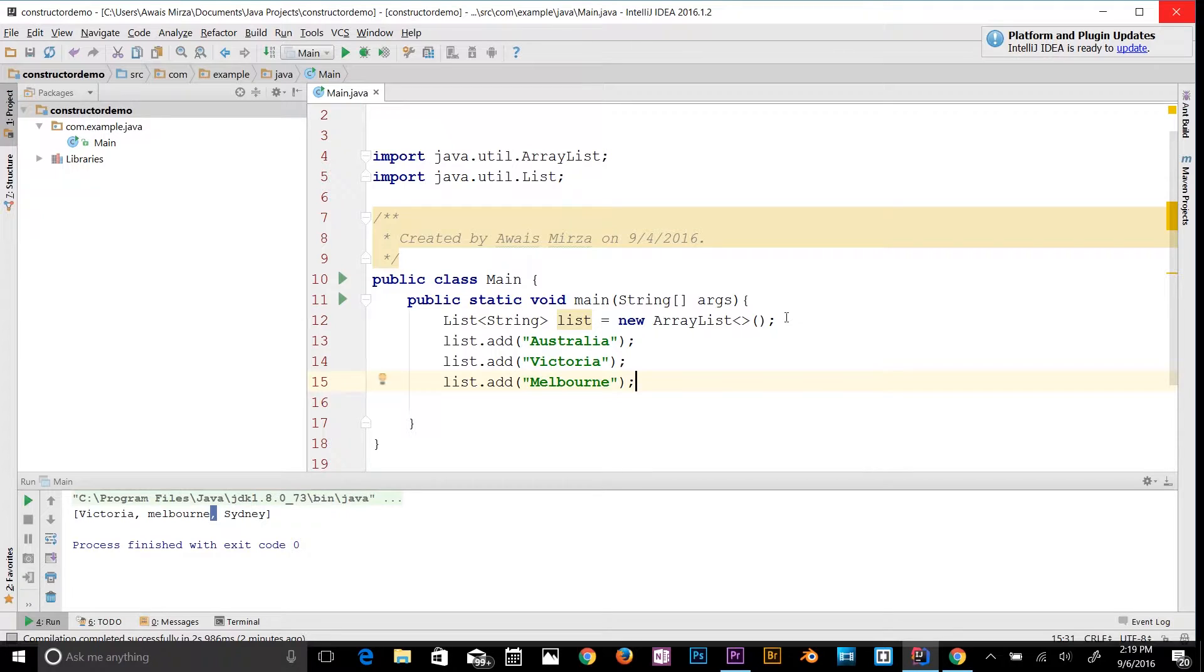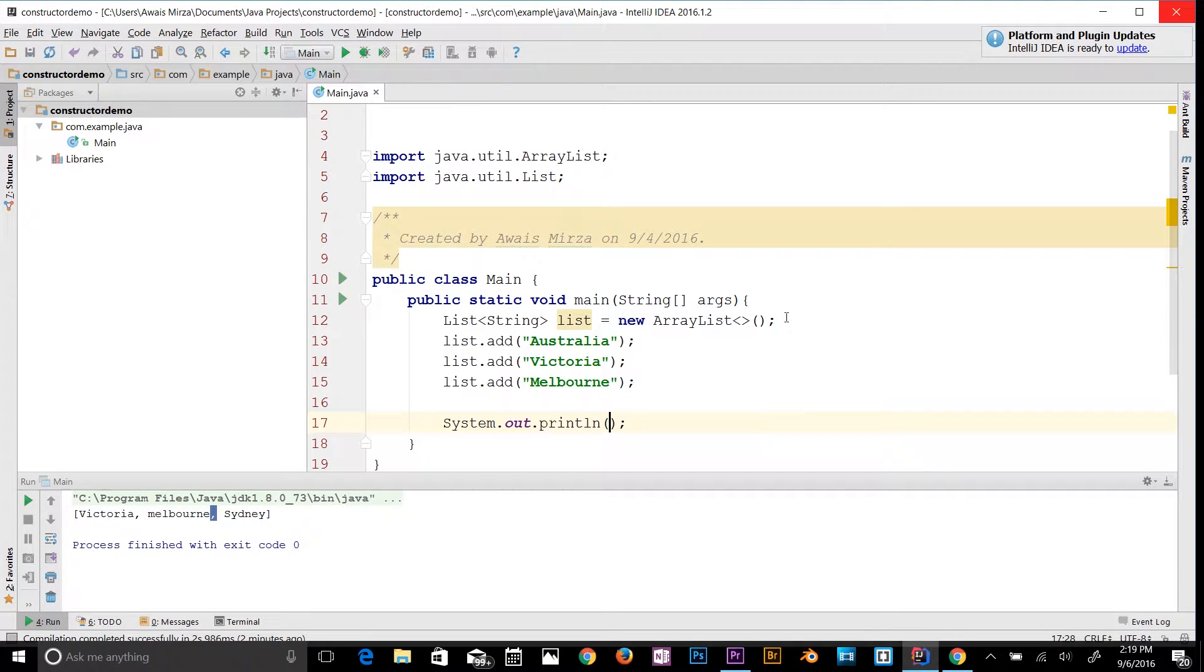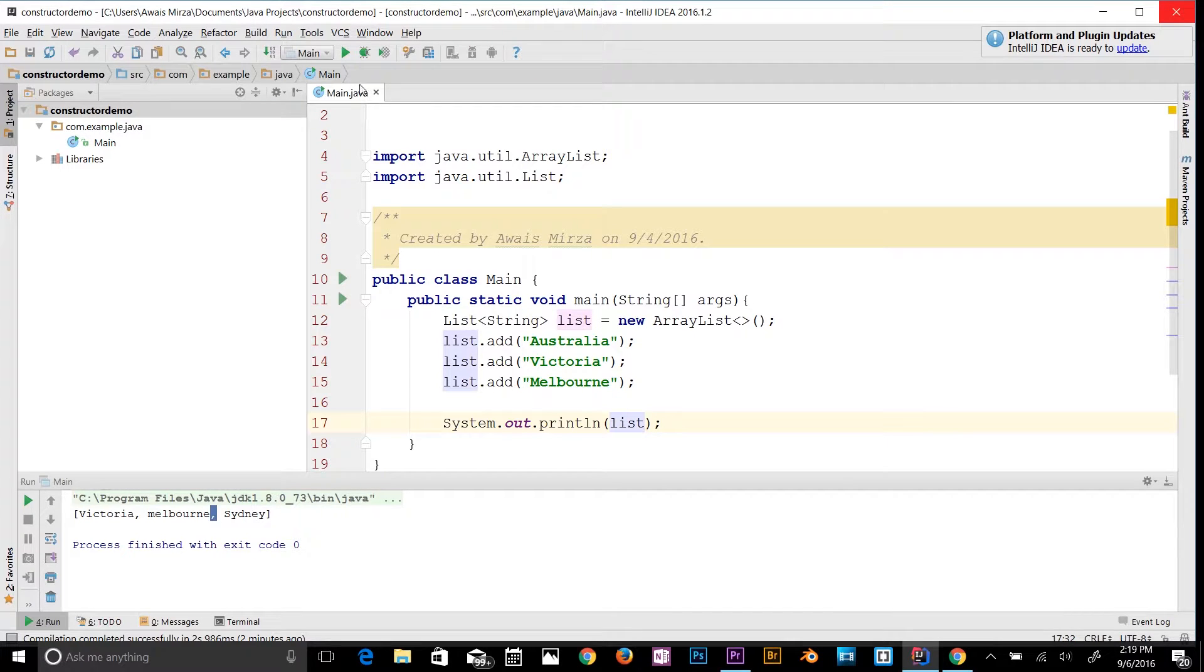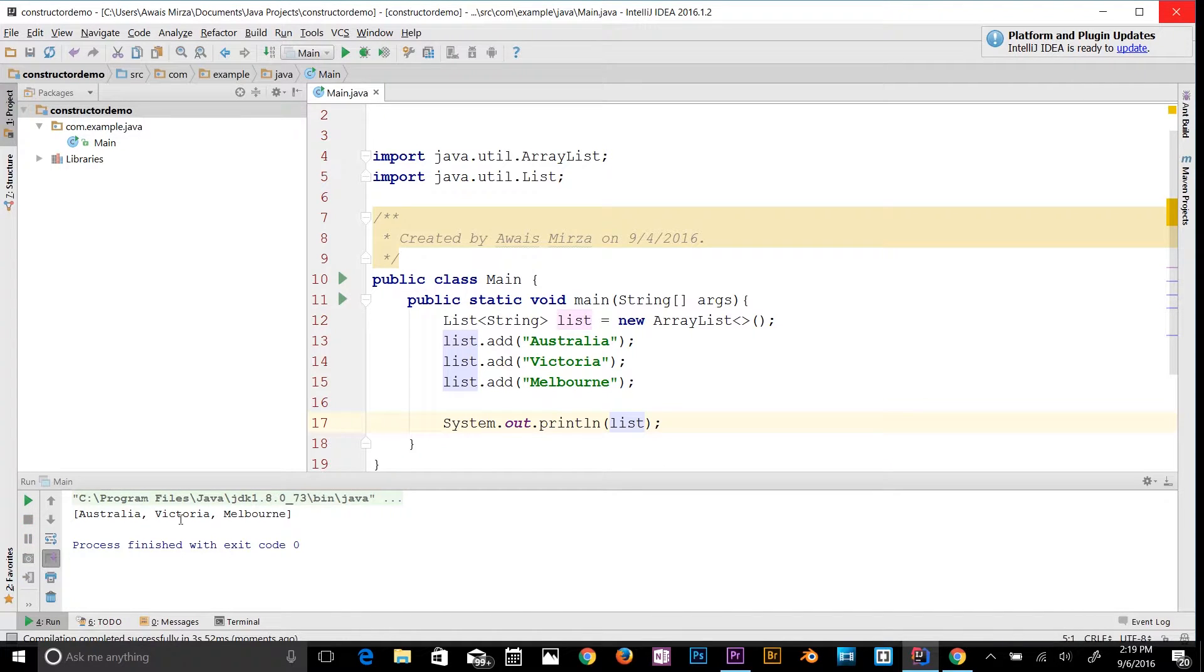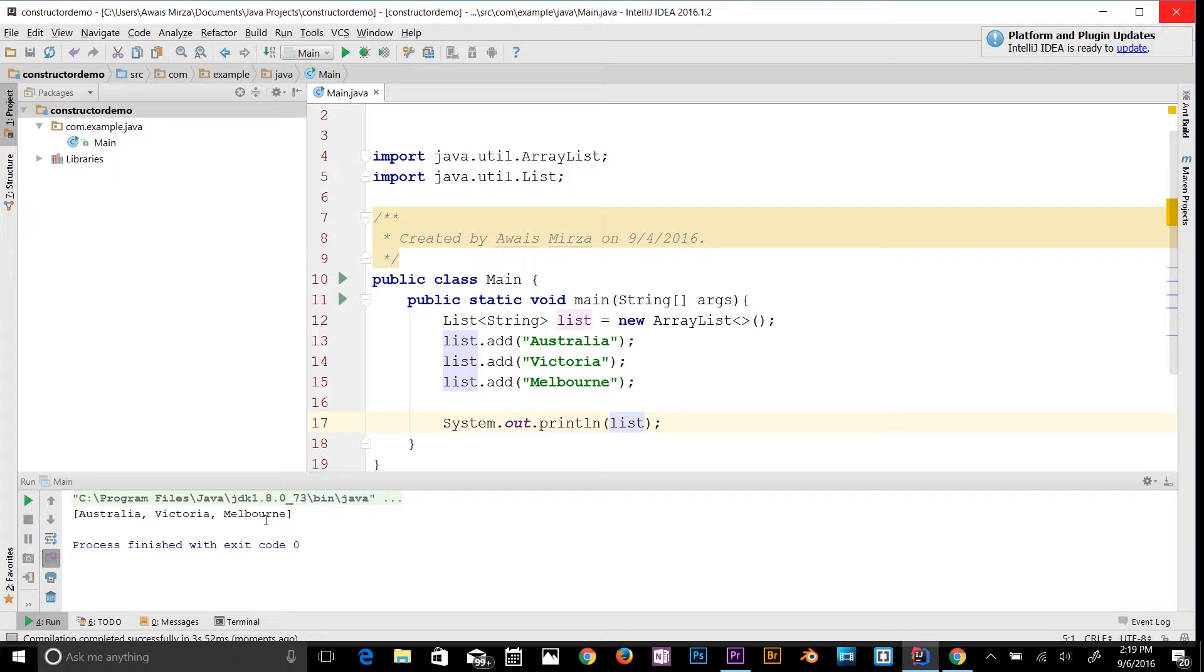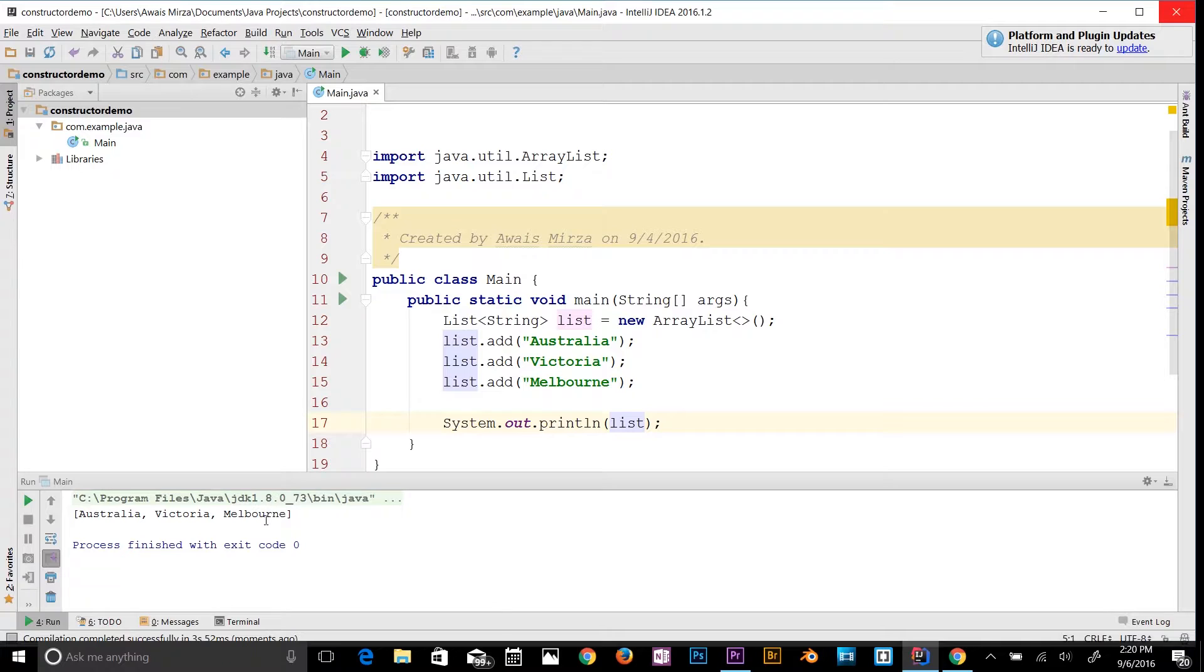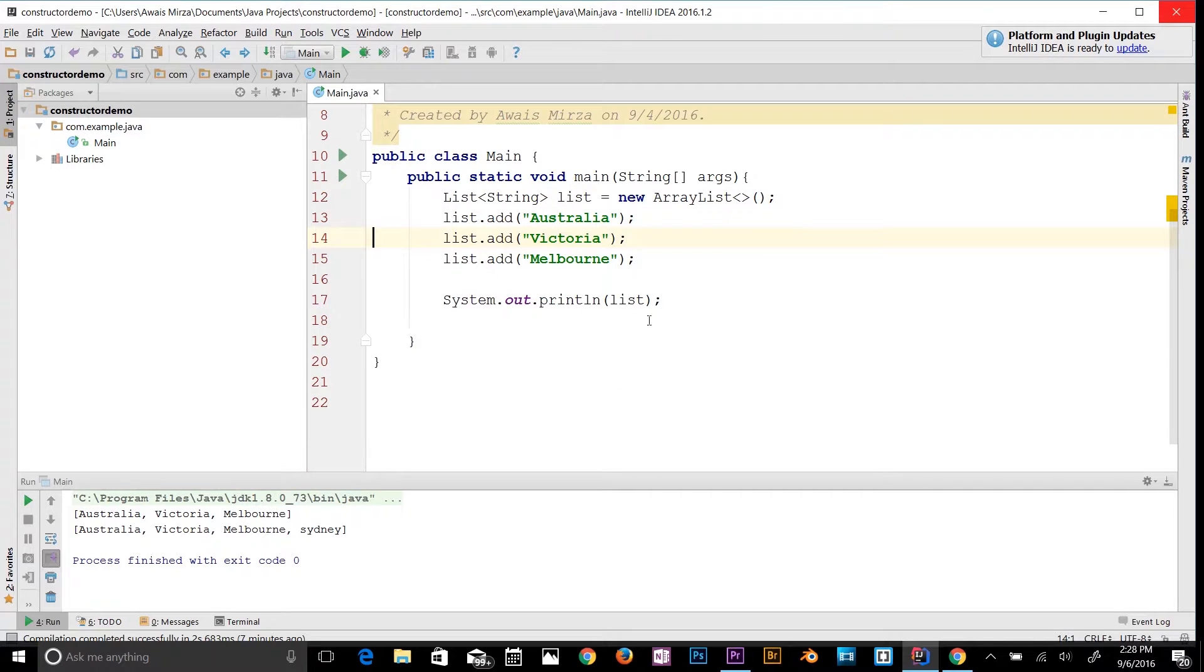Now we're going to print that out to the console. I'm going to simply call System.out.println() and I'll call list. I'll run the program now and explain in a second. Once I run the program I got this message: Australia, Victoria, and Melbourne. I see the data list is in order in which I declared it. When I pass the list object into println, I'm actually calling the toString method of that object.